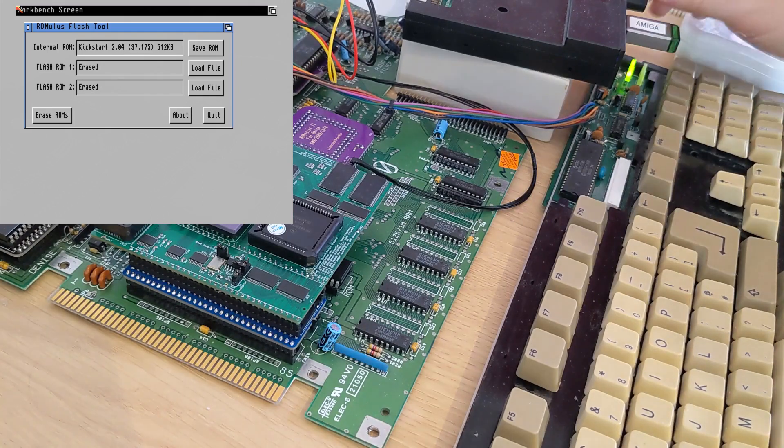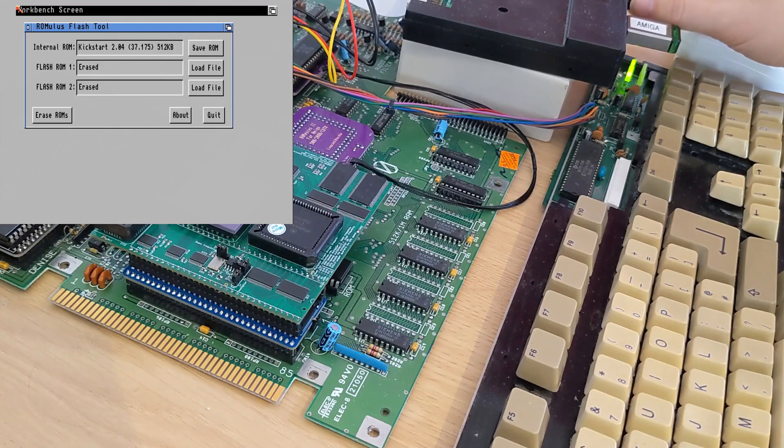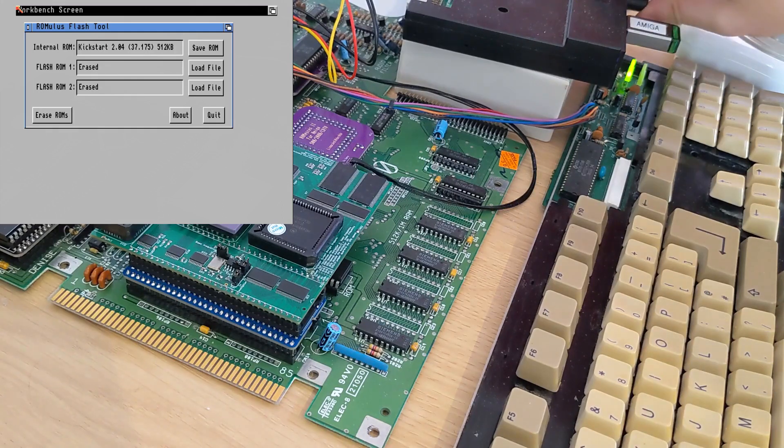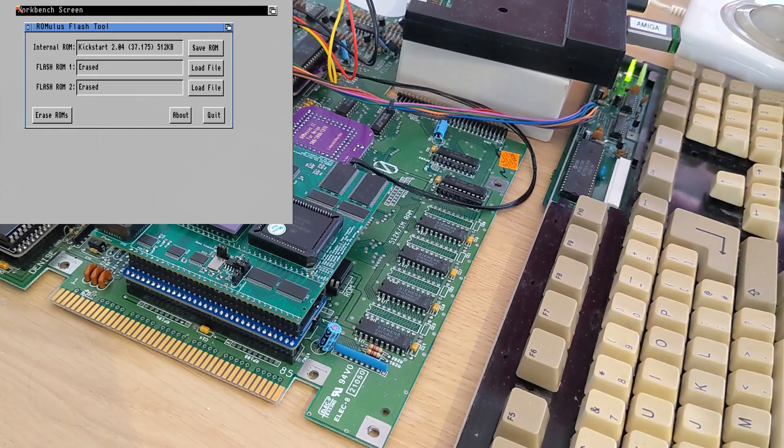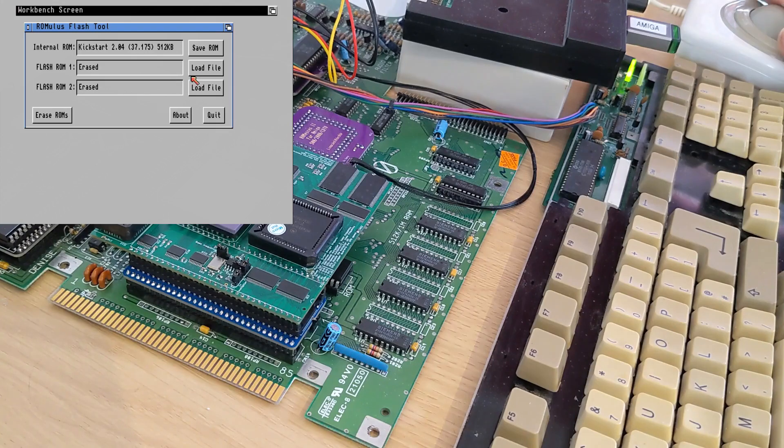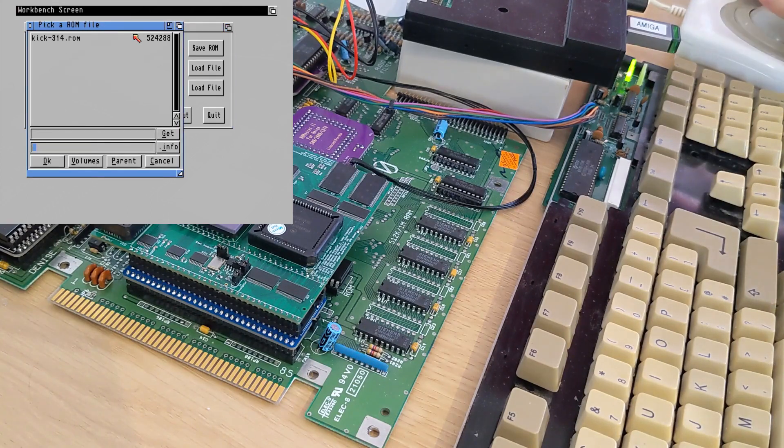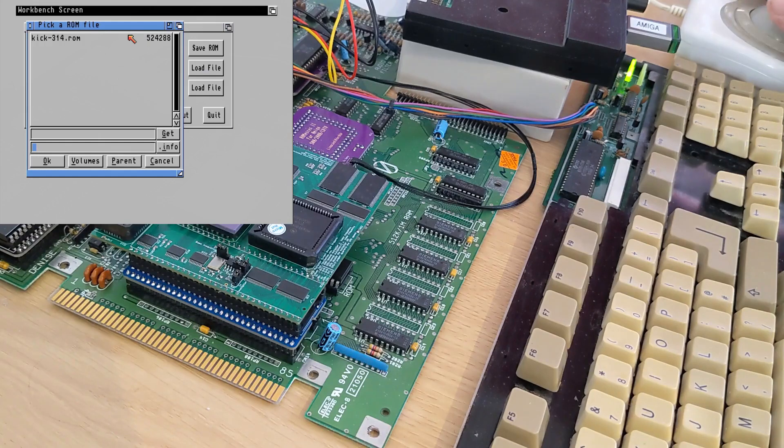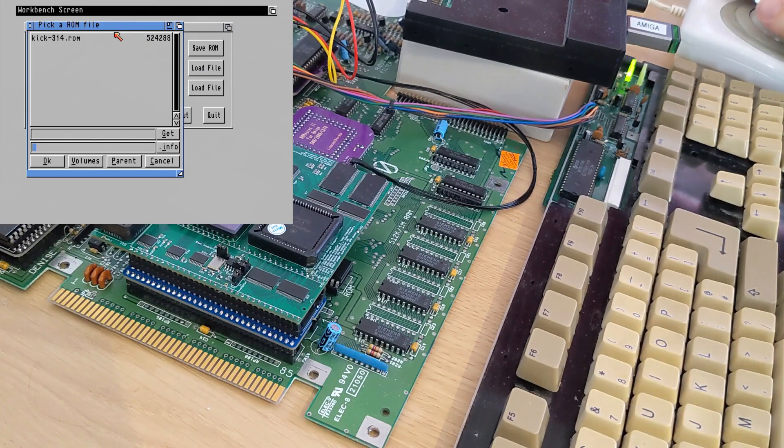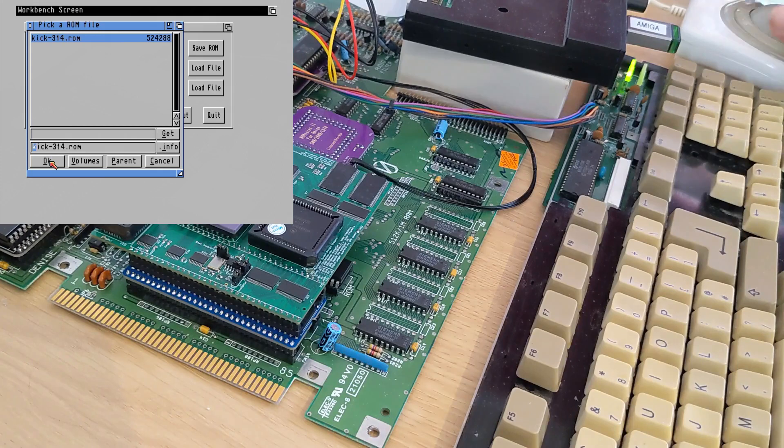So let's go ahead and select some ROMs to install into it. So I've just inserted another floppy disk which has Kickstart 3.1.4 on it. So I'll select that file. And hit OK.